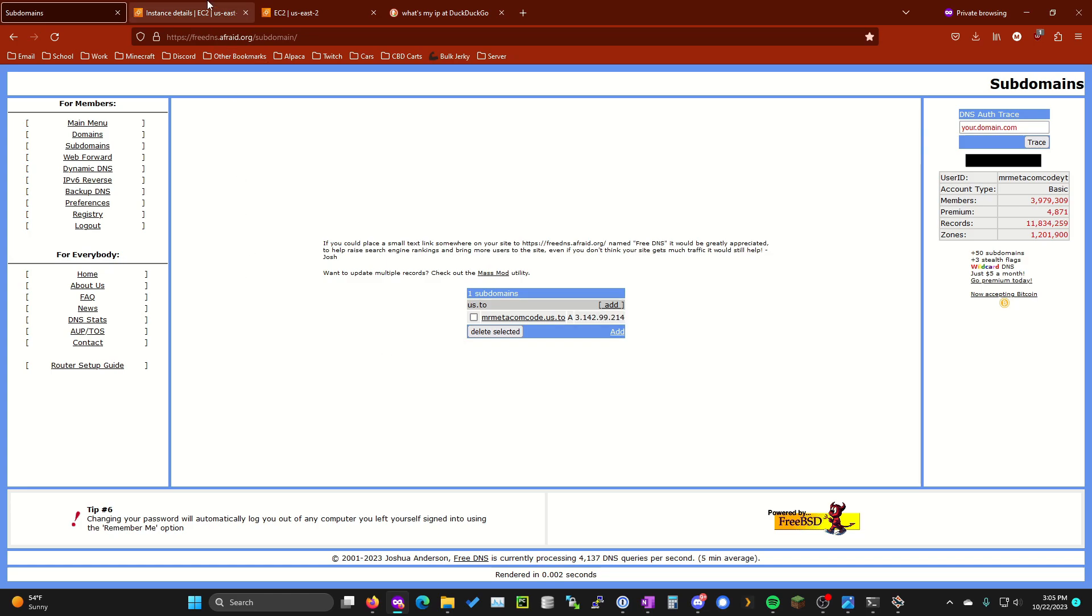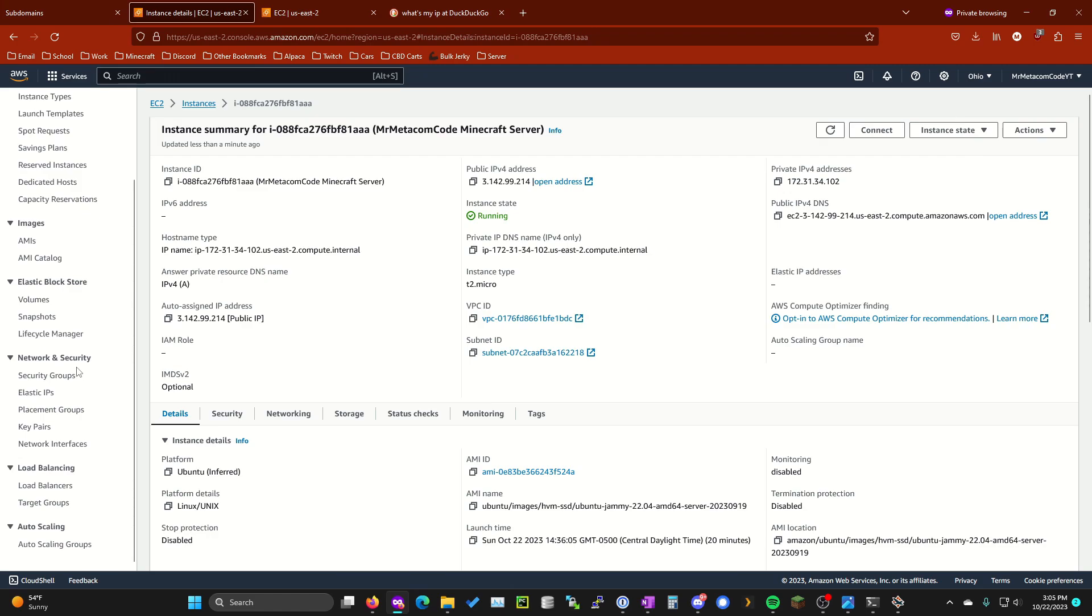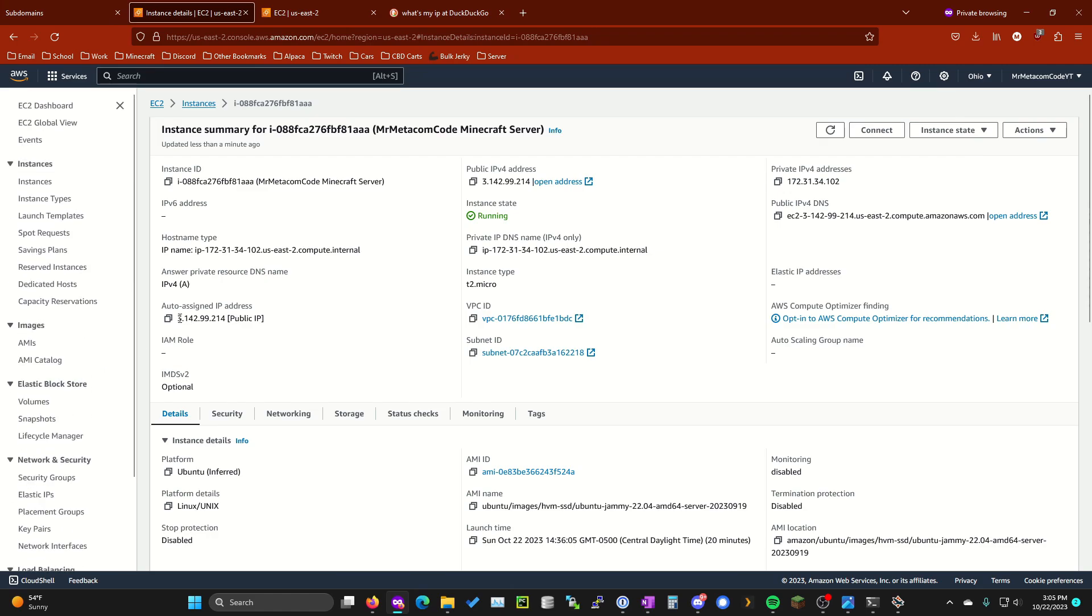That's pretty much it. The last thing I do want to show you guys however is you will get a new ip address I think once in a while if you restart your aws instance.